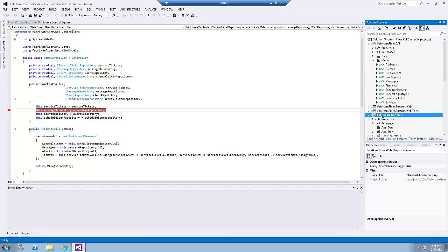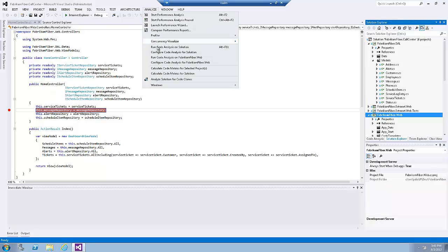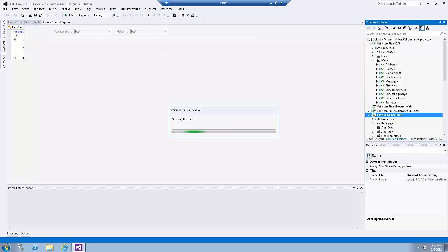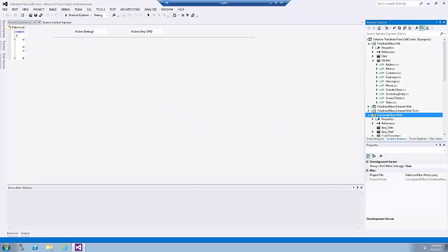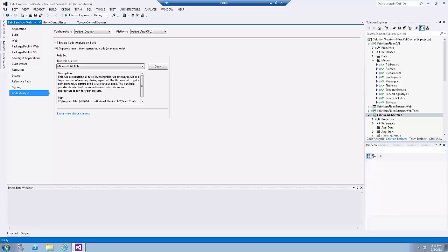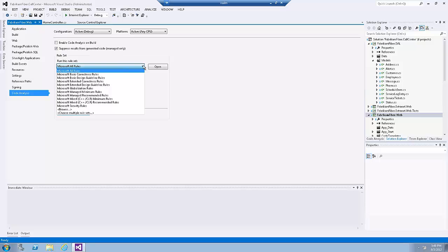Go to Solution Explorer, select the Fabrikam Fiber Web project, go to the Analyze menu, and click on 'Configure Code Analysis for Fabrikam Fiber Web'. Note that the code analysis tab allows you to choose from sets of rules rather than picking and choosing from one flat list of rules. In Visual Studio 2012 Professional, Premium, or Ultimate editions, custom rule sets for C++ projects can be created.